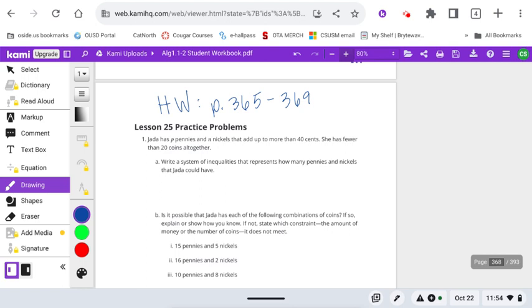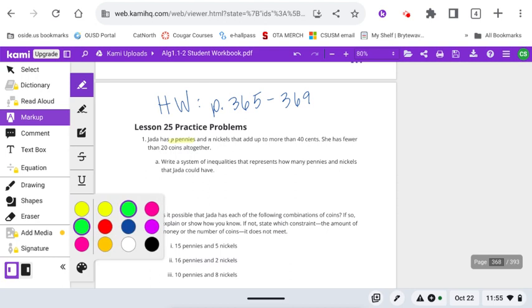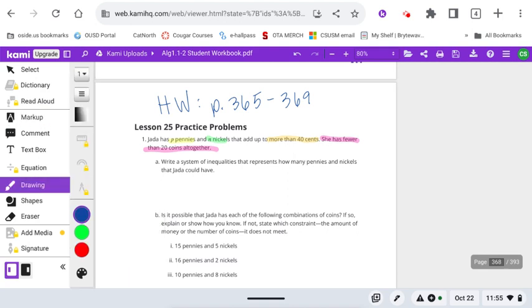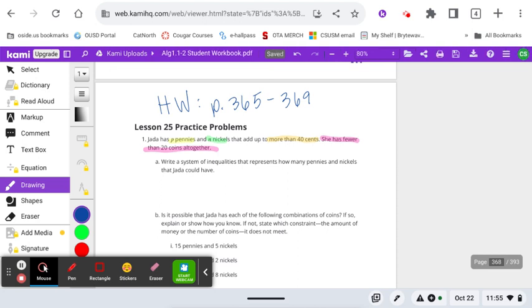Jada has P pennies and N nickels that add up to more than 40 cents. Go ahead and highlight P for pennies, N for nickels, and add up more than 40 cents. That more than is going to be important later. And then she has fewer than 20 coins altogether. Those two statements, the more than and the fewer than, are what help us to write the two inequalities that make up our system of inequalities for Part A.